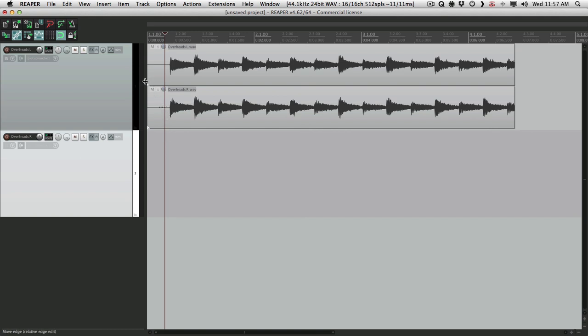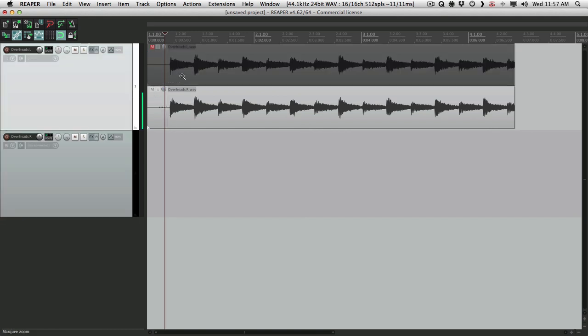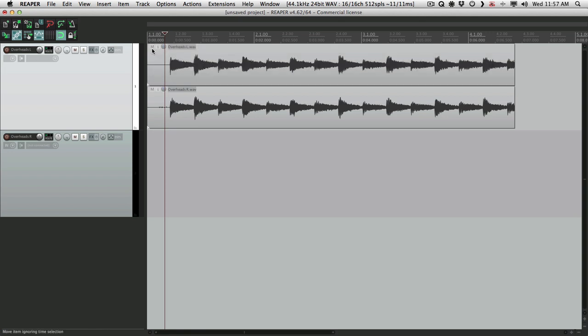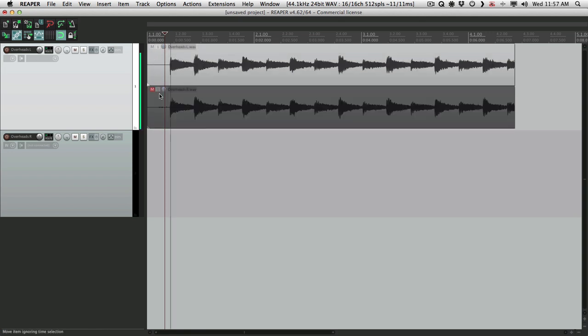Notice there's two channels. Mute this one. We only hear the right. Mute this one. We hear the left.